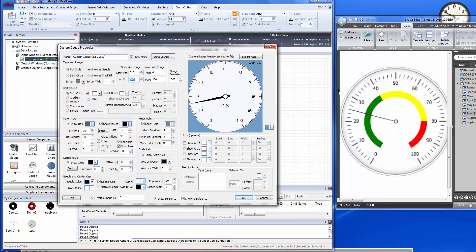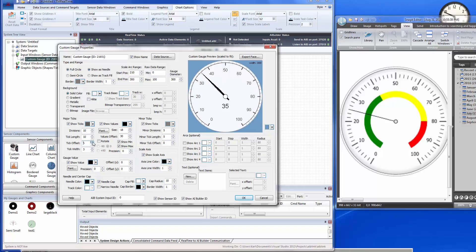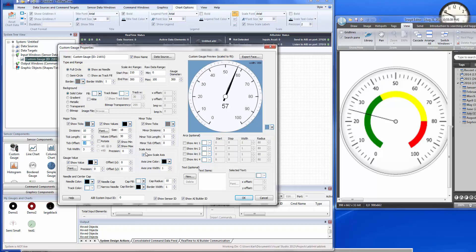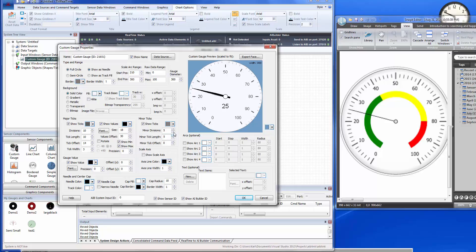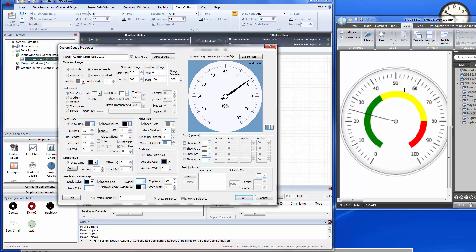The axis looks a little deeper on the inside, so under Major Ticks, we'll adjust the tick offset to bring it in. We notice the reference gauge has no axis line, so under Scale Axis we'll turn that off. For minor ticks, let's set 10 minor divisions between each major tick. We'll also set the minor tick offset to position them correctly and adjust the length of the major ticks to be a bit longer, matching the reference.